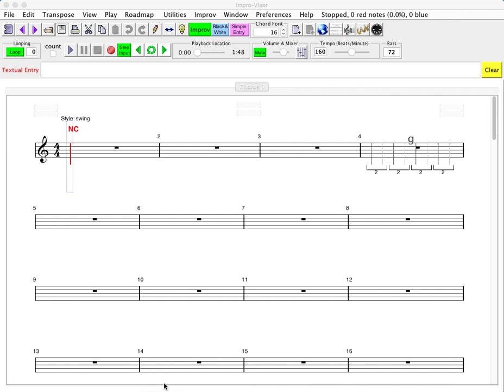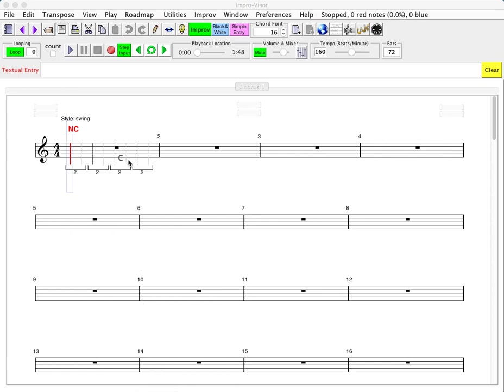Bob Keller here with additional information on using Improviser to edit lead sheets. So let's suppose now that we open a new lead sheet, in which case there will not be any chords.